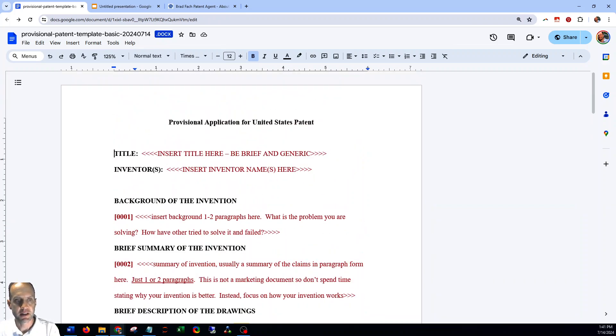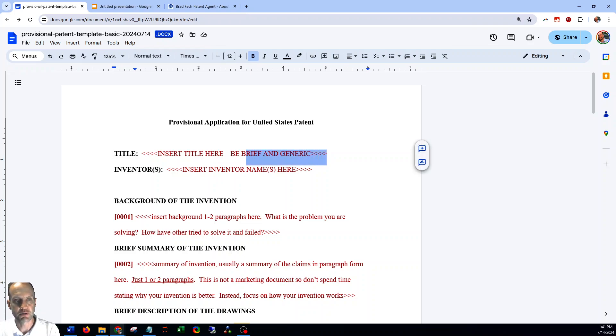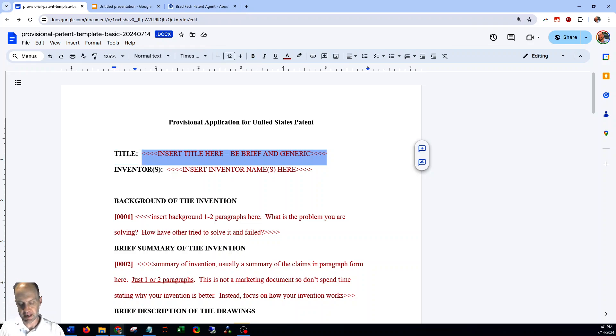The way this is set up is all of the text that's in red is made to be replaced by you as you're filling out the application.